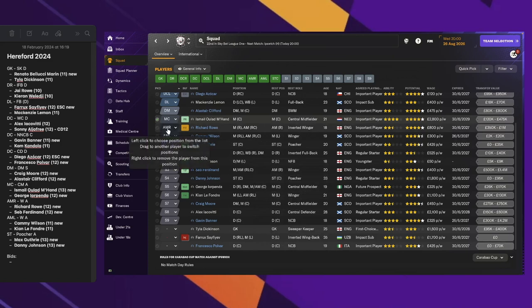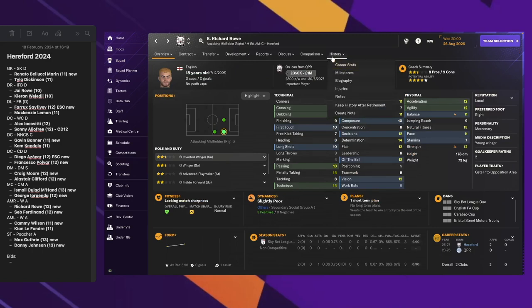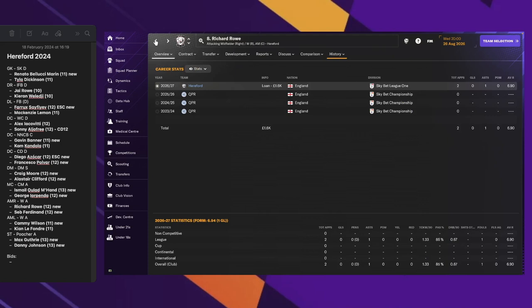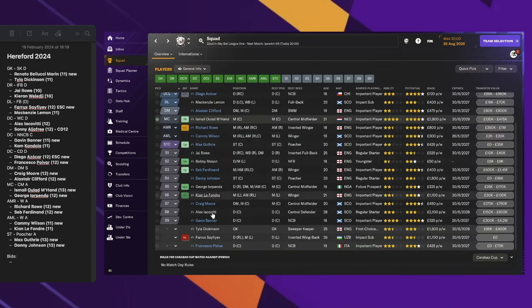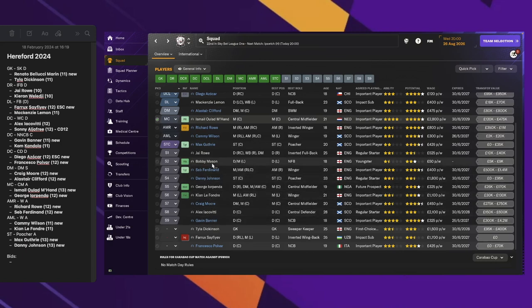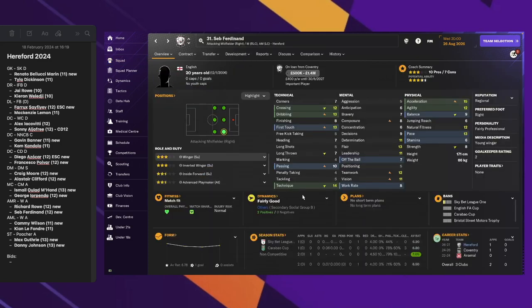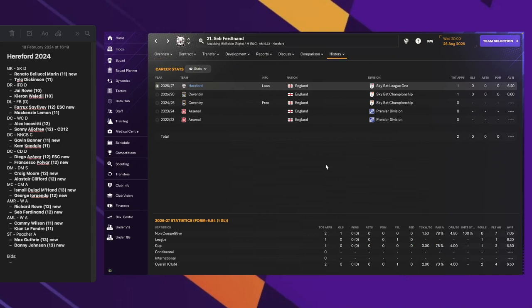On the right side of the attacking midfield, we've got two new players on loan. Richard Rowe is our third newgen in the squad. He came to us on loan from QPR. The other player is Seb Ferdinand, a 20-year-old on loan from Coventry.